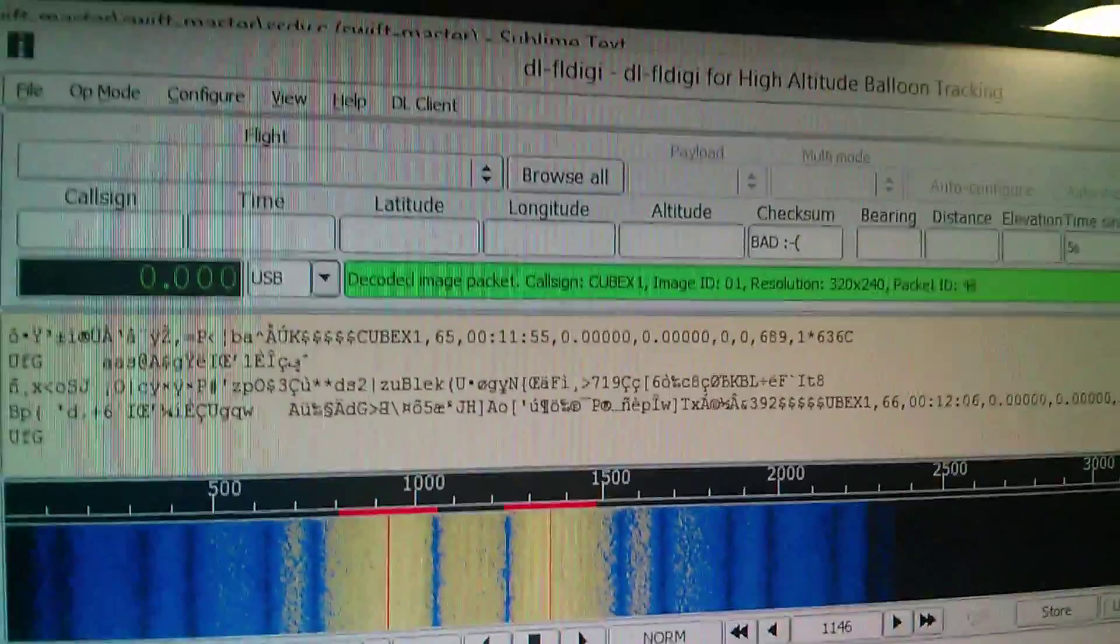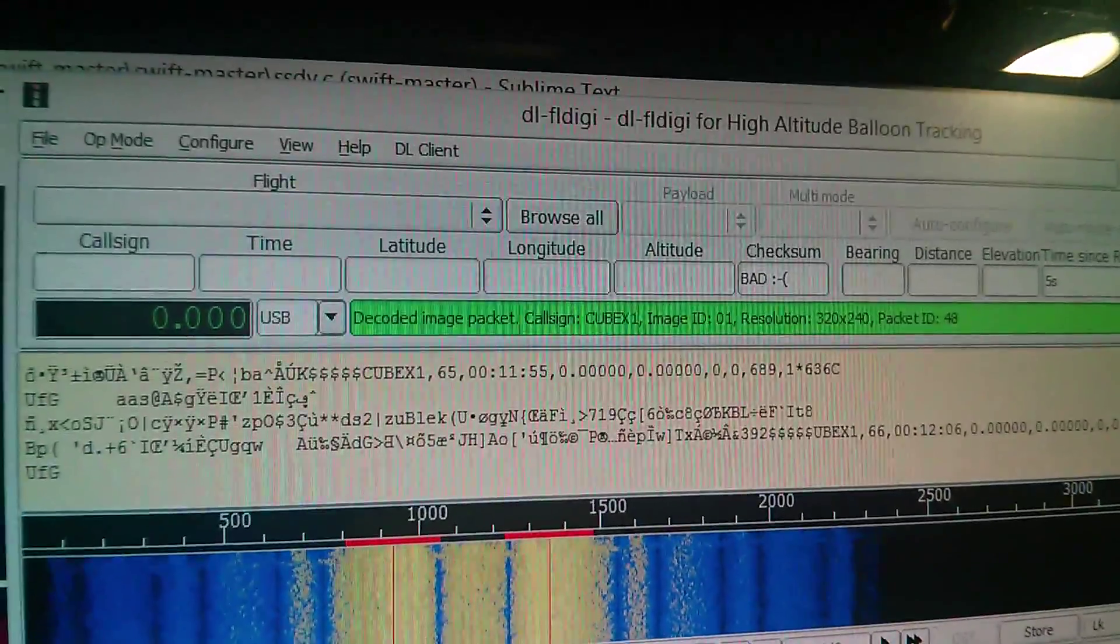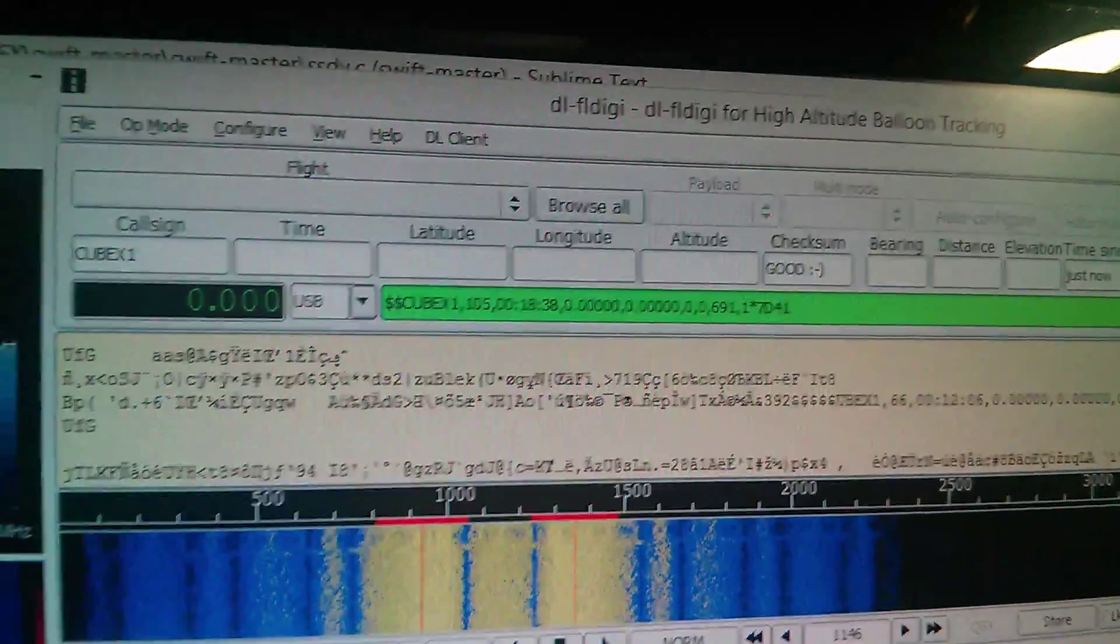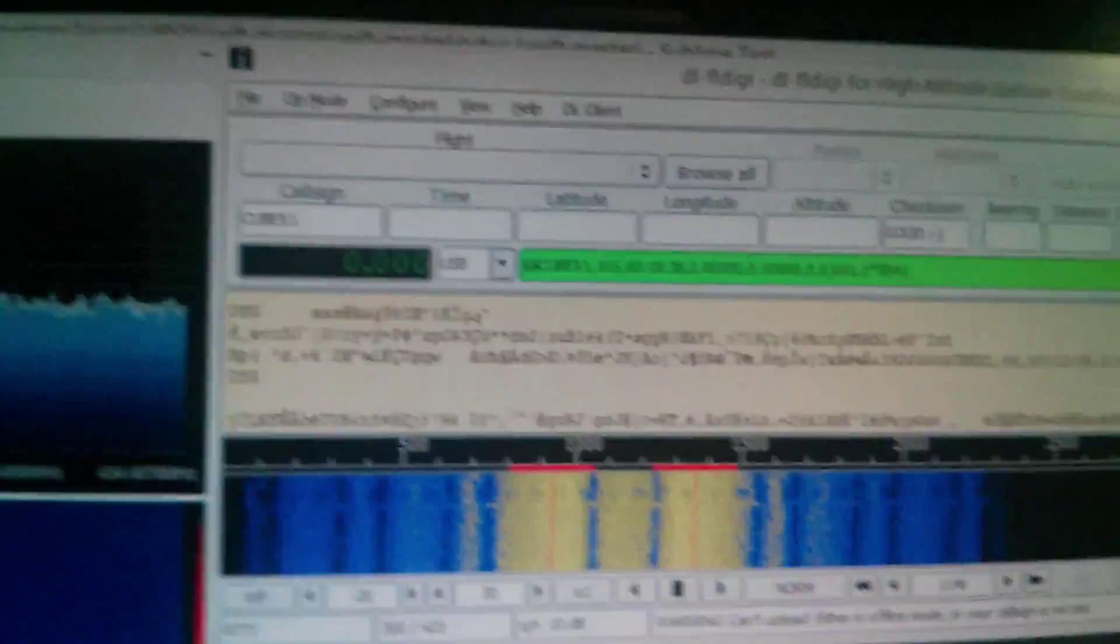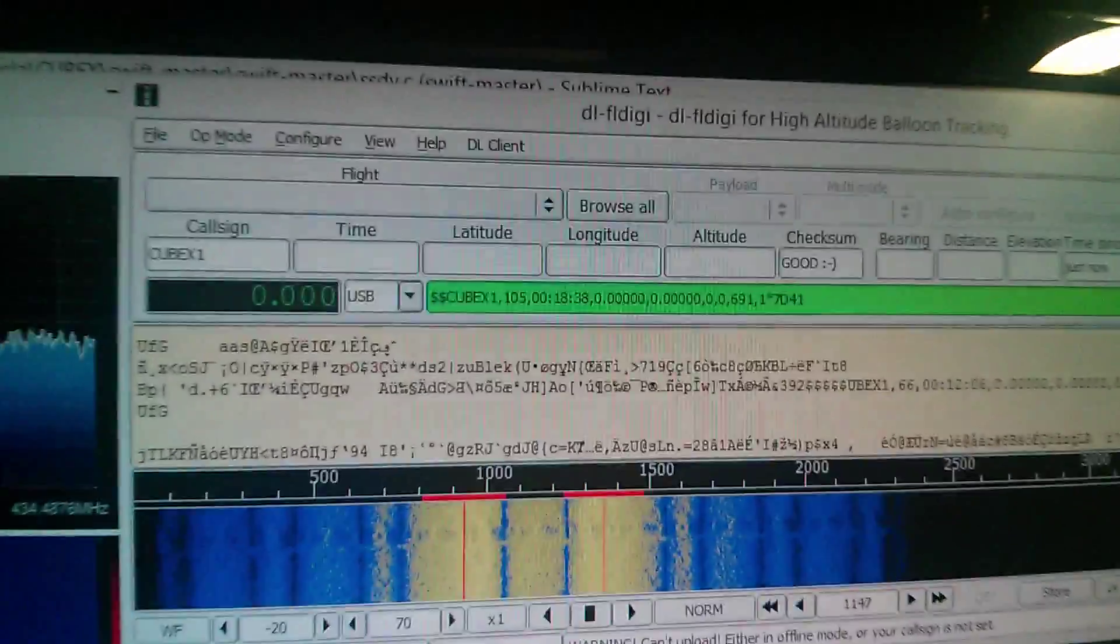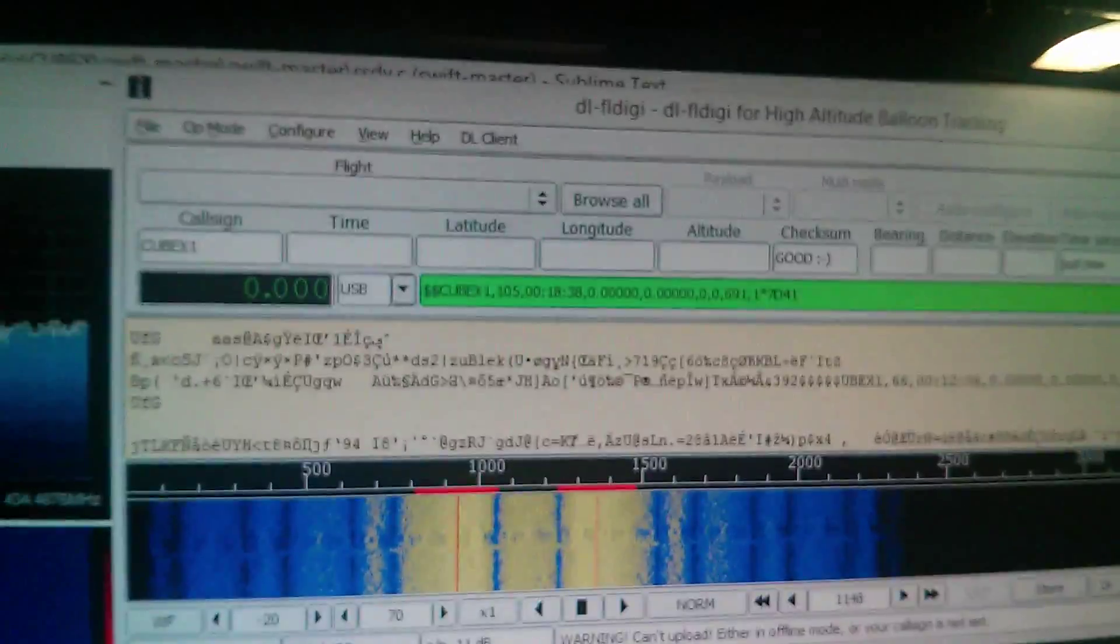Sometimes you get bad packets. Sometimes you get good packets. There we go. Good packet comes in.